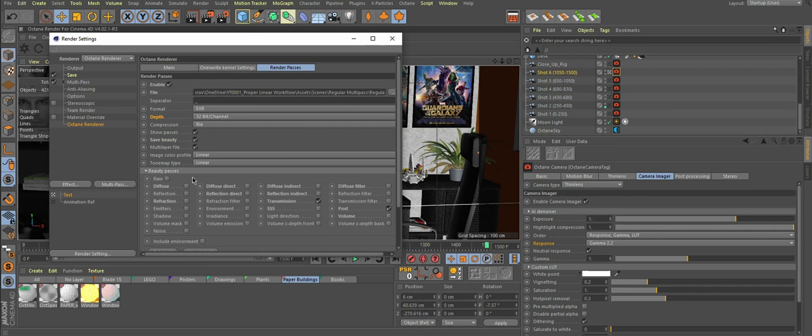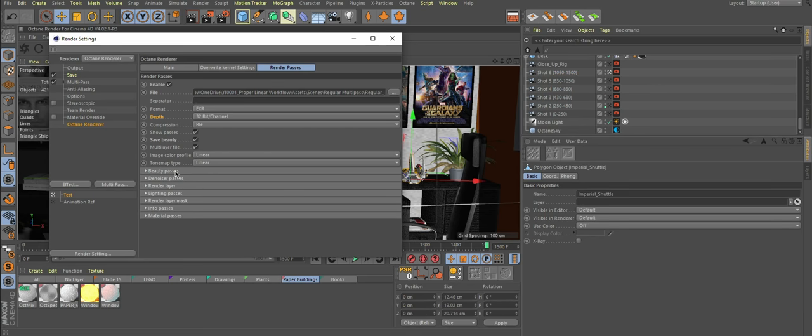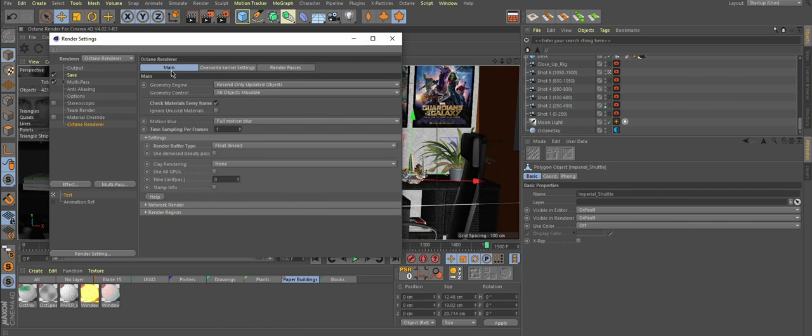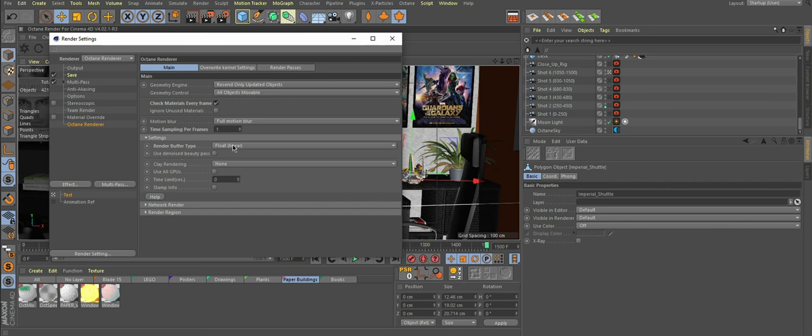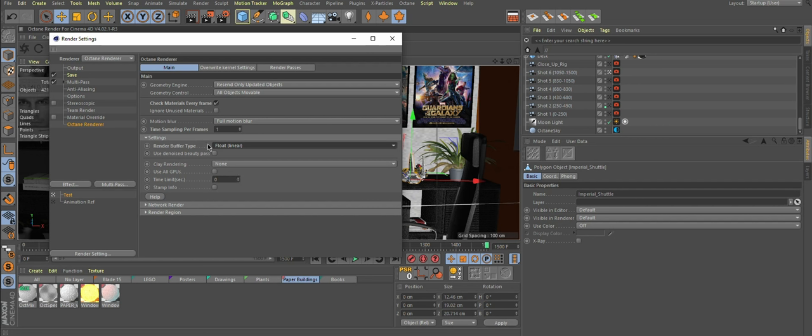Then choose whatever passes you need to render, set everything up there, go to your main tab, and this is the most crucial thing to select: render buffer type. By default, it would be set to float tone mapped, but you need float linear.